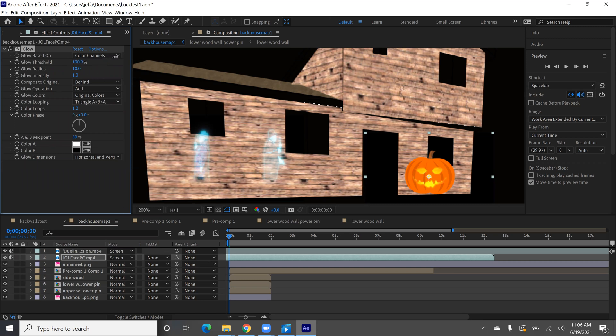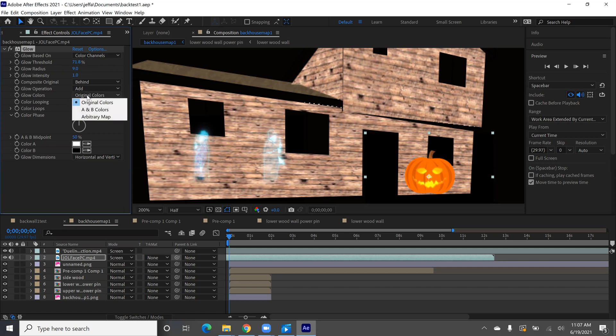A little threshold which you can kind of see changing here. You can change the glow radius. So you can play with all of these and just kind of get until you get the effect you want.